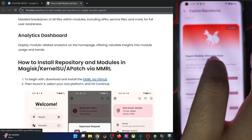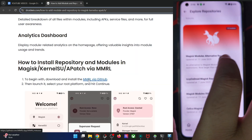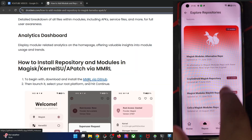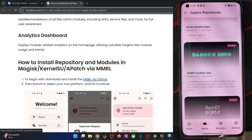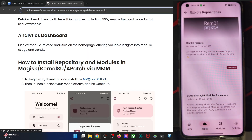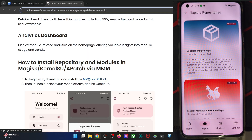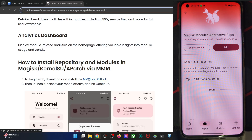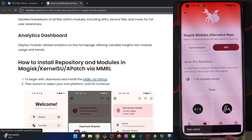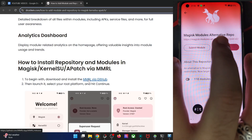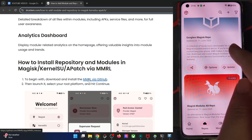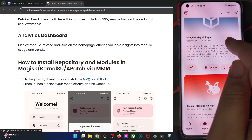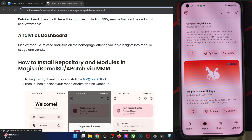These are the various repos available. For example, the Magisk Modules repo has over 100 modules. There are over 10 repos, each with around 10, 20, 30, or even 100 modules. Let's try adding one more repo — for example, the Magisk Modules repo. Tap on Add and it will be added. Go back and verify: in the repo tab you can now see we have two repos — the Googlers Magisk repo and the Magisk Modules repo.